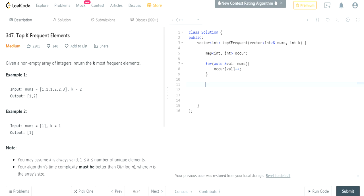Now we're going to use the same algorithm we used for our Kth Largest Element in Array. Instead of building a max heap — normally you would use a max heap if you want the most frequent element, because the largest values are at the beginning and you could just remove K times — we're not going to do that because that takes O(n) to build the heap and O(k) removals. We're actually going to use a min heap of size K.